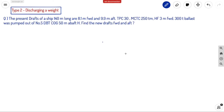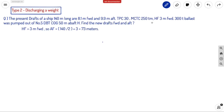Next we look at Type 2 problems — discharging a weight. The present drafts of a ship 140 meters long are 8.1 meters forward and 9.9 meters aft. TPC is 30. MCTC is 250 ton-meters. HF is 3 meters forward of midship. 300 tons of ballast was pumped out from number 5 DB tank; COG is 50 meters aft of H. Find the new drafts forward and aft.